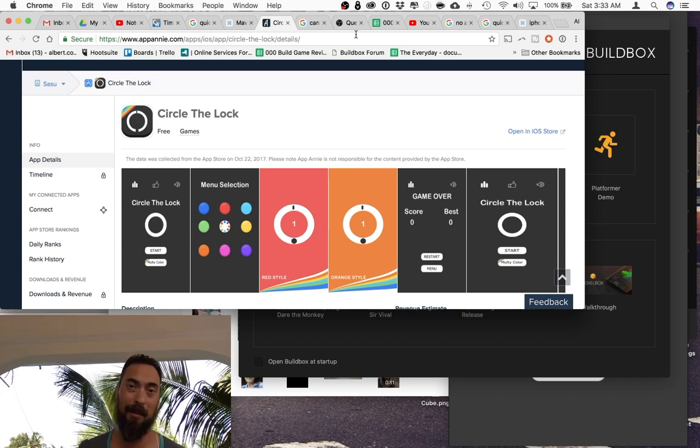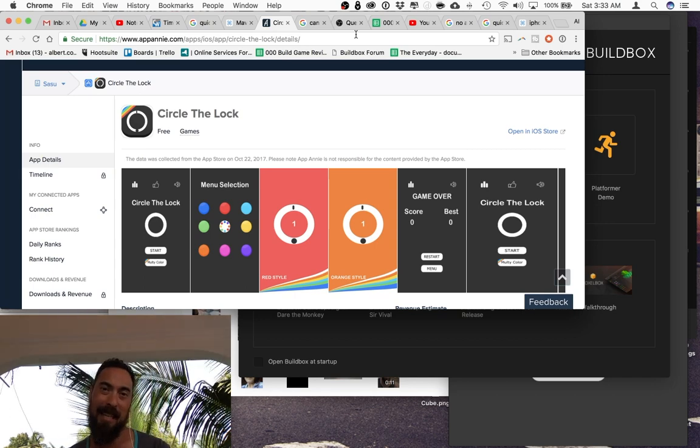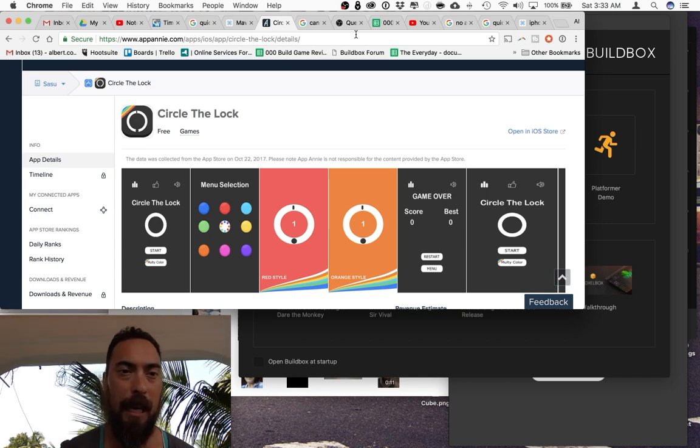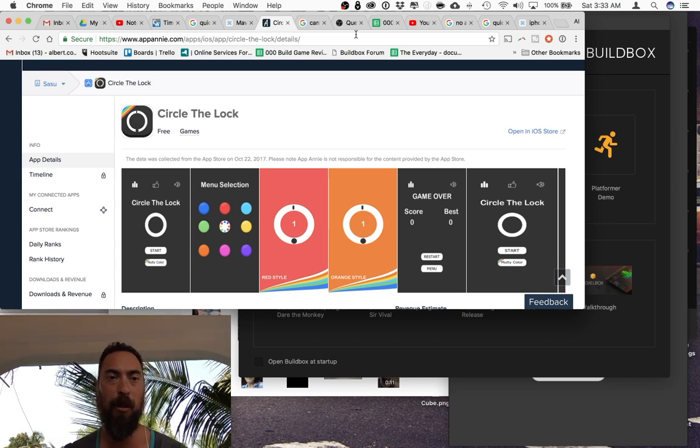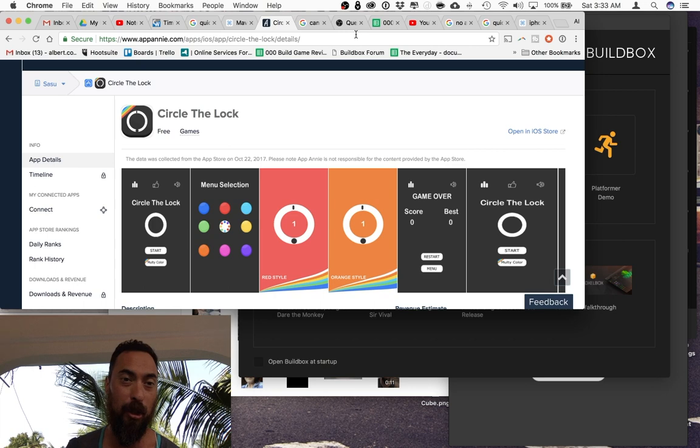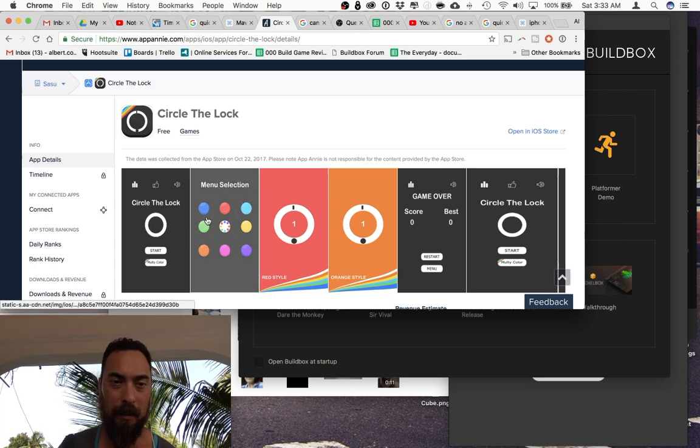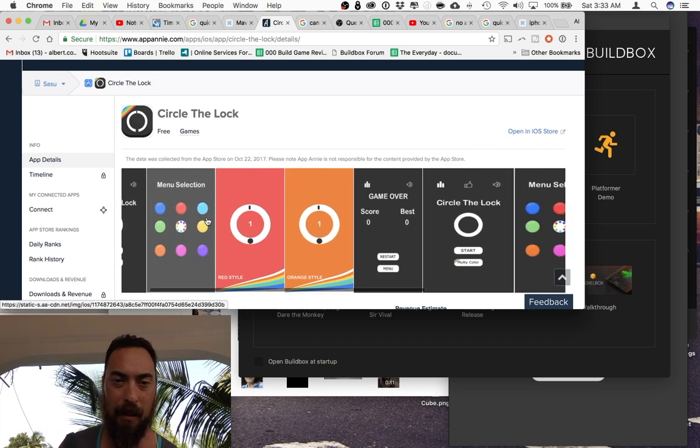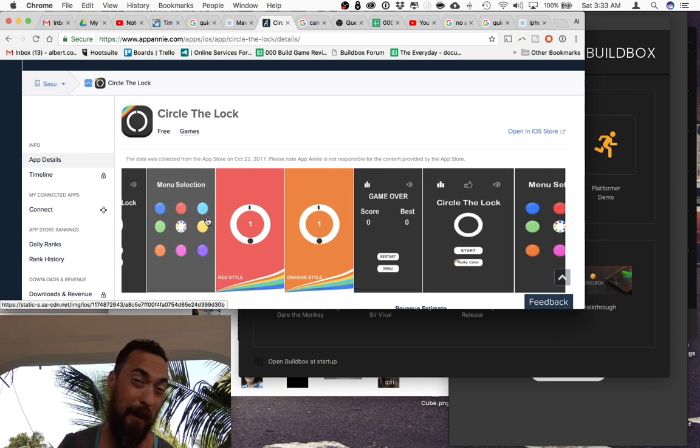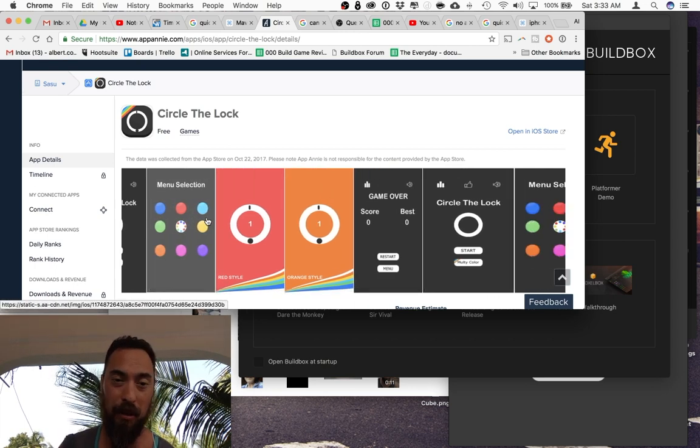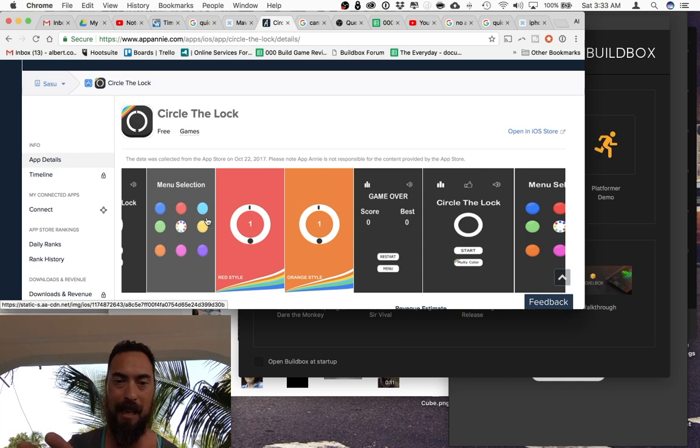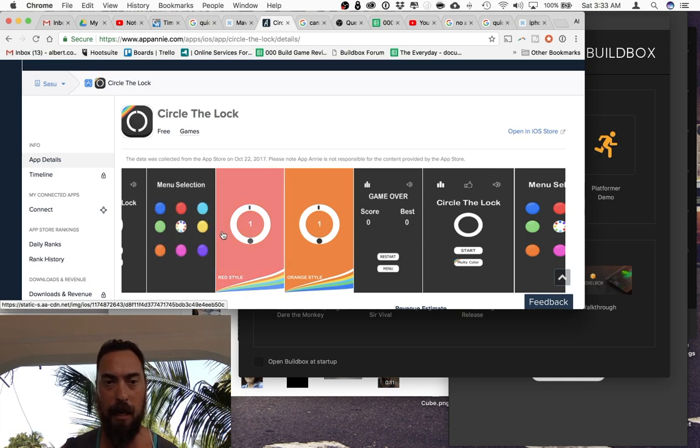I'm Alcox and today in Buildbox game review we are checking out Circle the Lock. This is based off of Pop the Lock which is the original that has this game style. They simplified it and just added some colors.